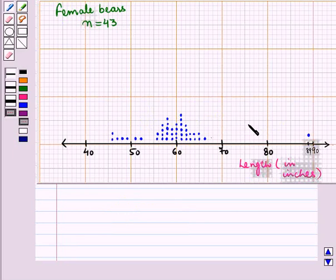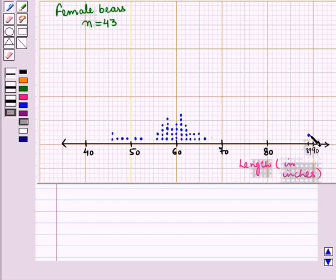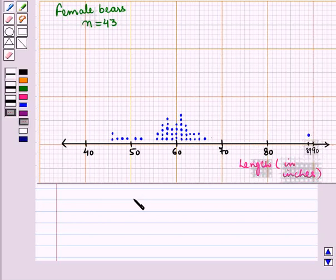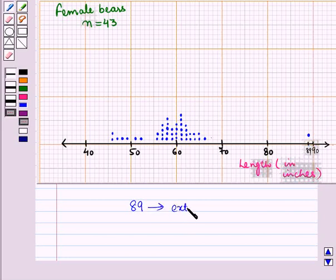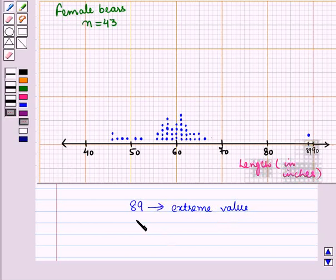But in the second distribution, we can see that 89, that is, the value 89 is lying very far away from all other values in the dataset. So 89 is an extreme value, that is, it is an outlier.